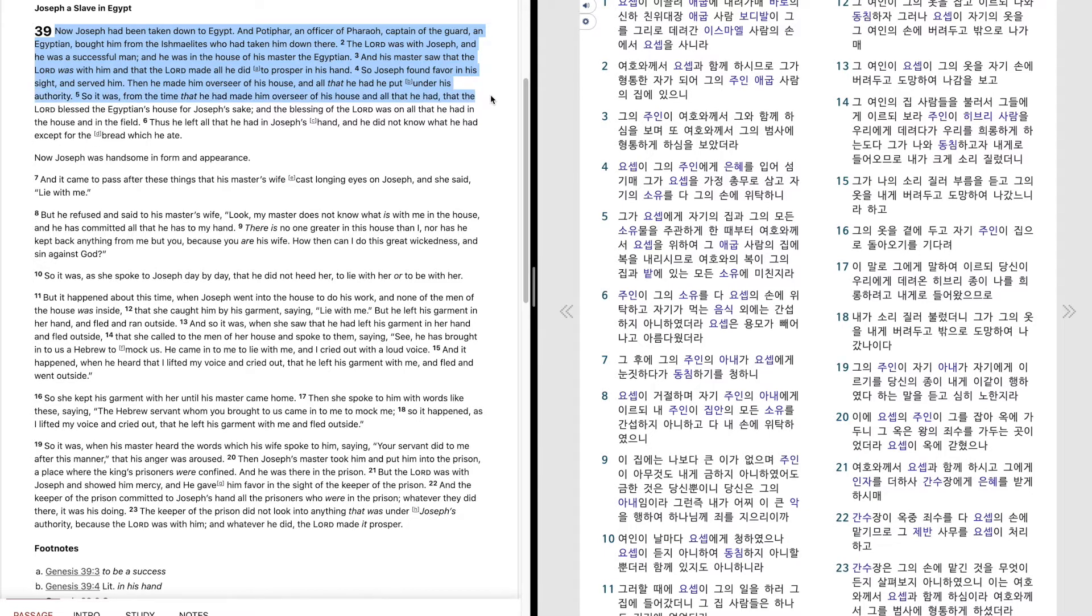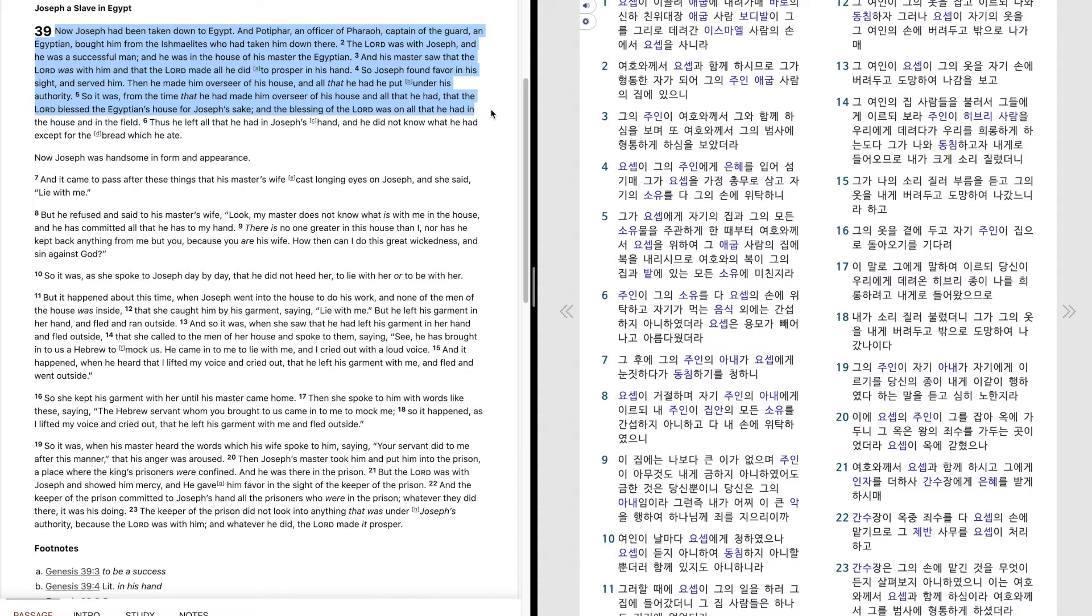So it was from the time that he had made him overseer of his house and all that he had, that the Lord blessed the Egyptian's house for Joseph's sake. And the blessing of the Lord was on all that he had in the house and in the field.